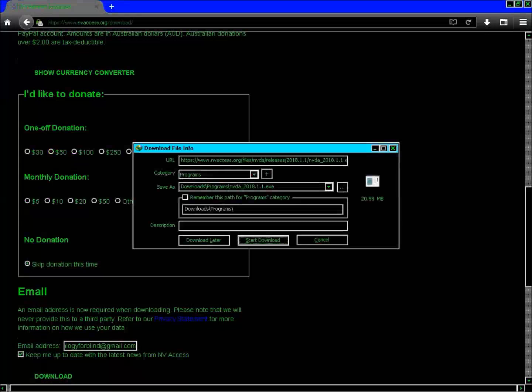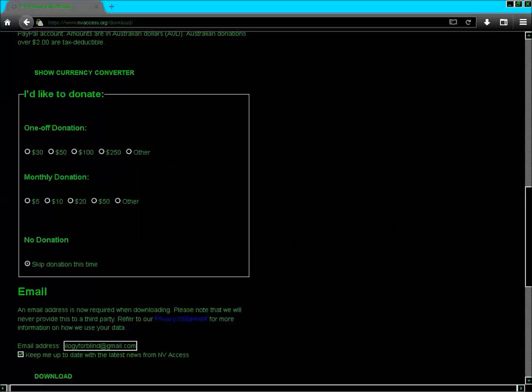A download file info dialog appears showing 20.58 MB. There is a 'Start Download' button. I am using Internet Download Manager as my download manager. If you are not, Firefox will pop up asking if you would like to save or open the file. Since I already have the NVDA setup on my computer, I press Escape and close Mozilla Firefox.